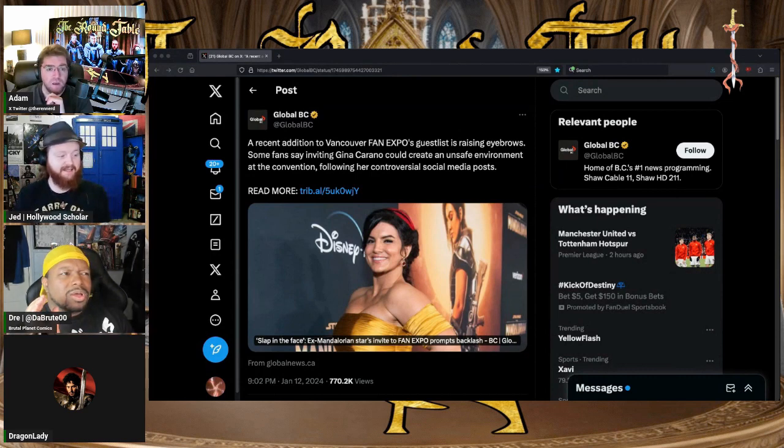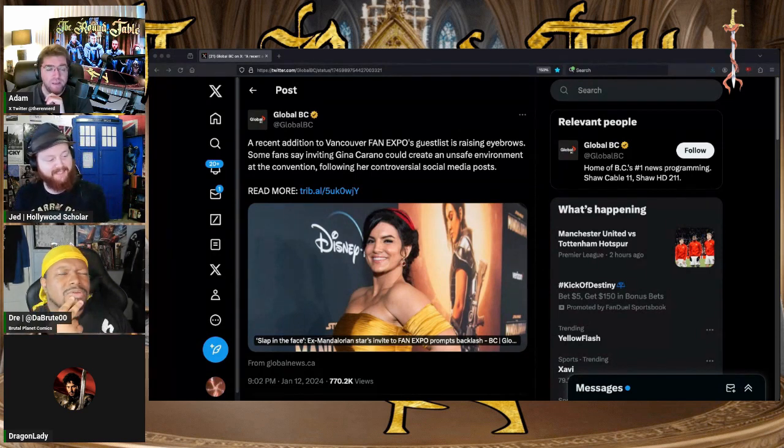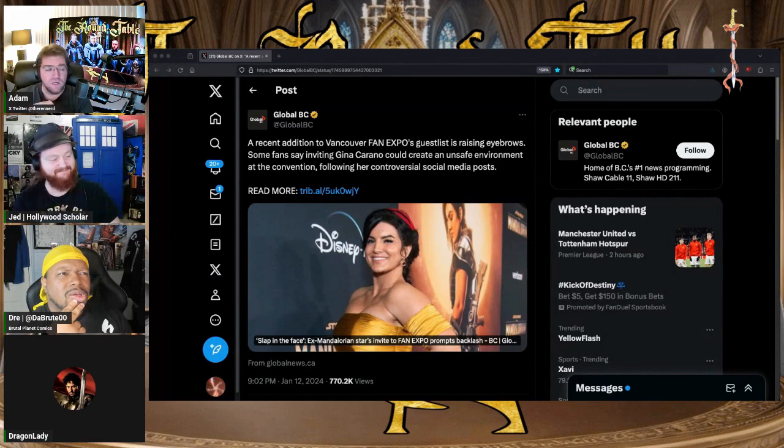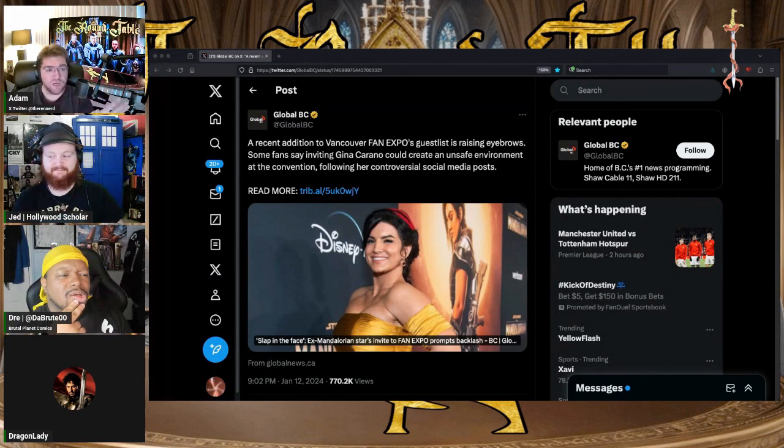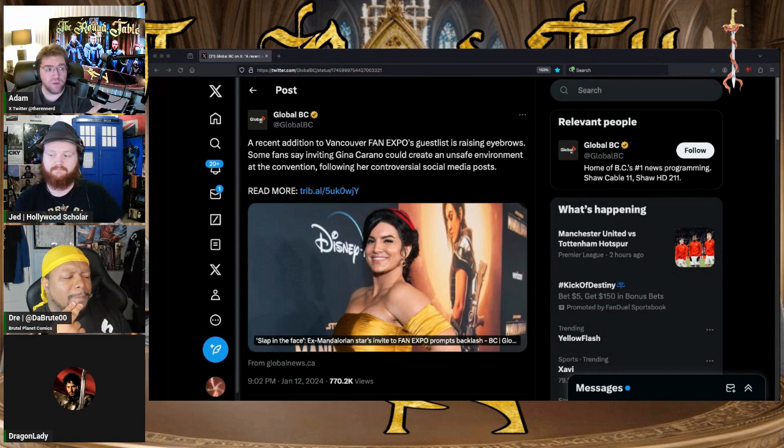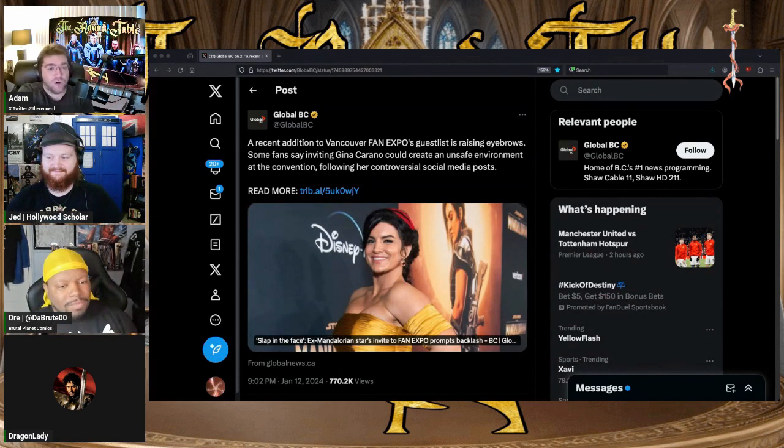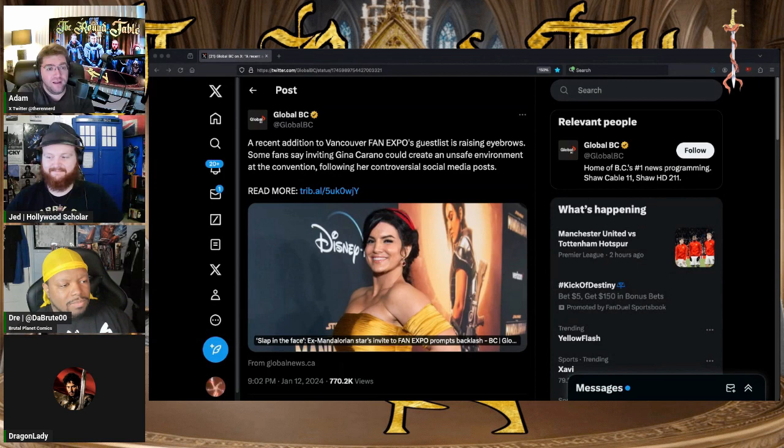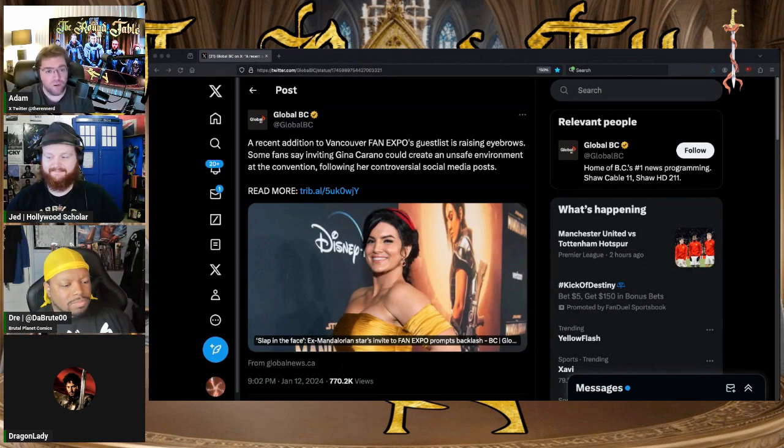Listen, I have disagreements all the time with all y'all. We have nerd fights all the time and then it's over. That's us joking around and there's no violence. Around Gina Carano, as Jed pointed out, it's nothing but love around her.